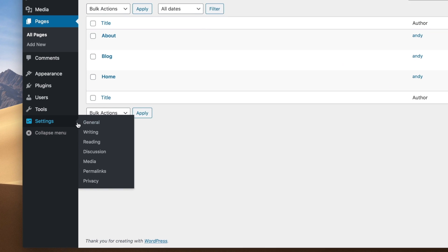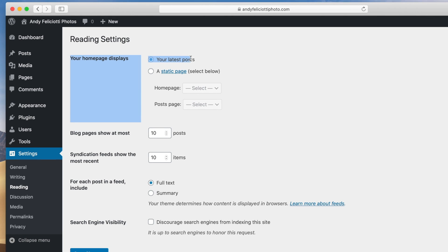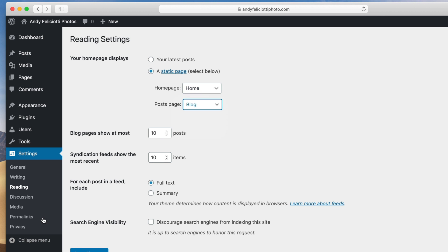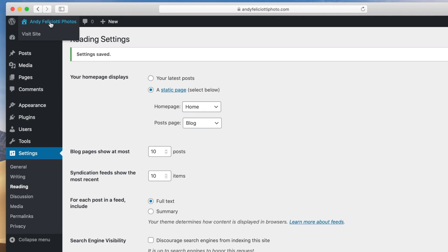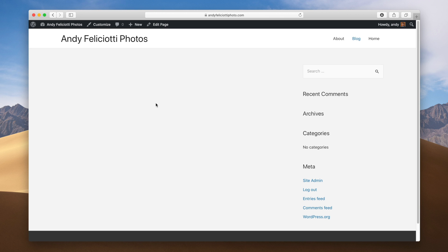We're going to have a page dedicated to the home page and a page dedicated to blog posts. Set this up by going to Settings > Reading. If you want a home page rather than a default blog feed, go to static pages and set the front page to our home page and the posts page to our blog page, then hit save settings. Now on the front of the site you can see the home page we made, and our blog page which is blank because we have no blog posts.